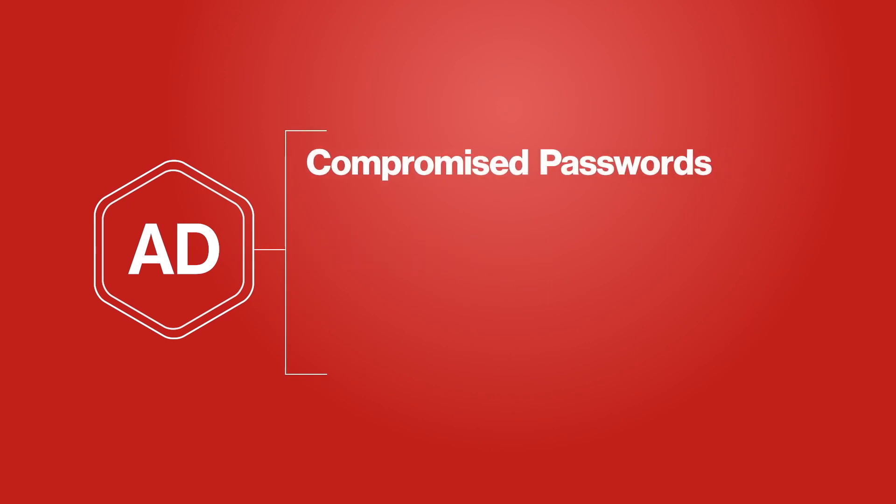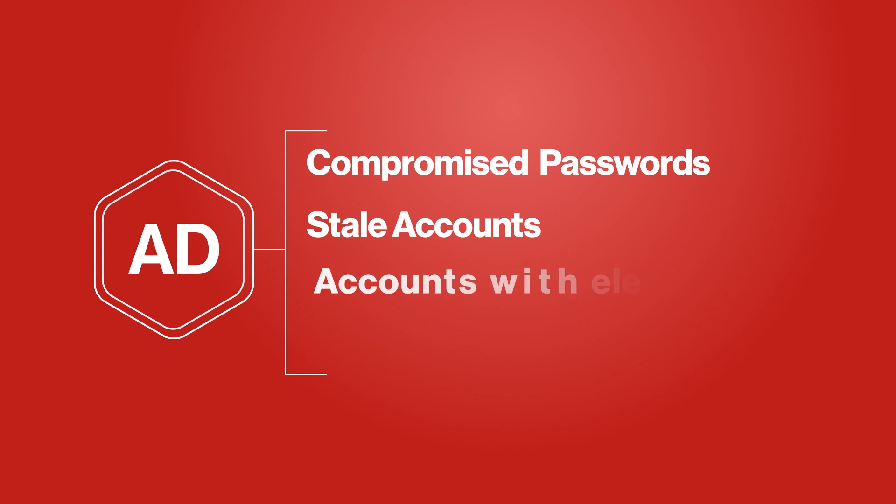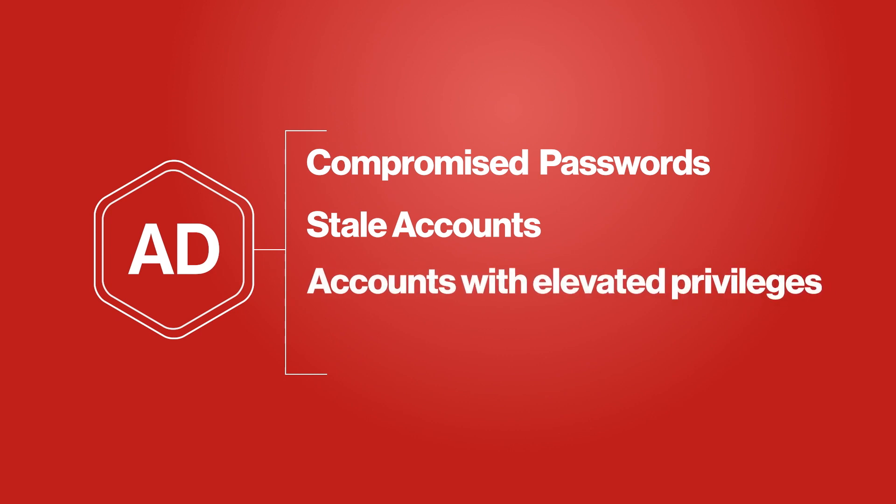Compromised passwords, stale accounts, accounts with elevated privileges, and high-risk accounts.